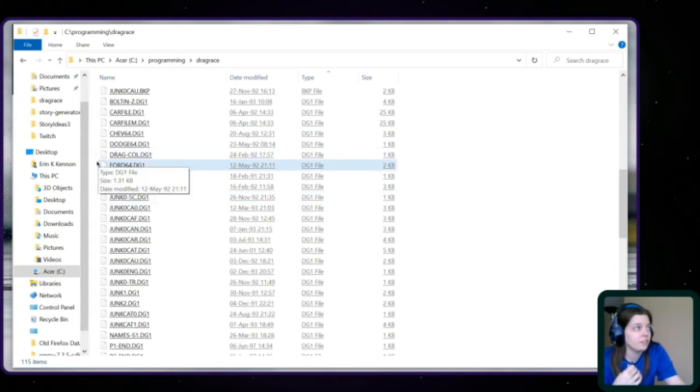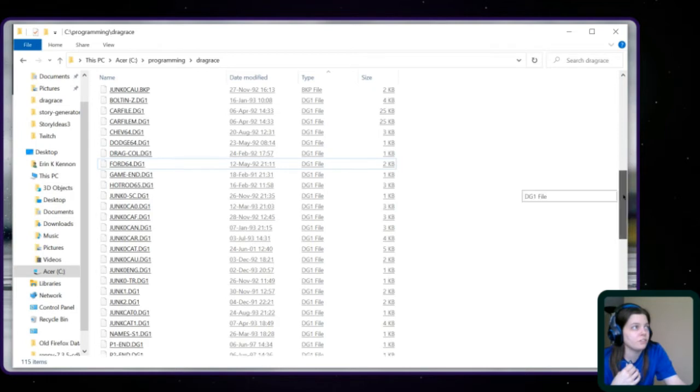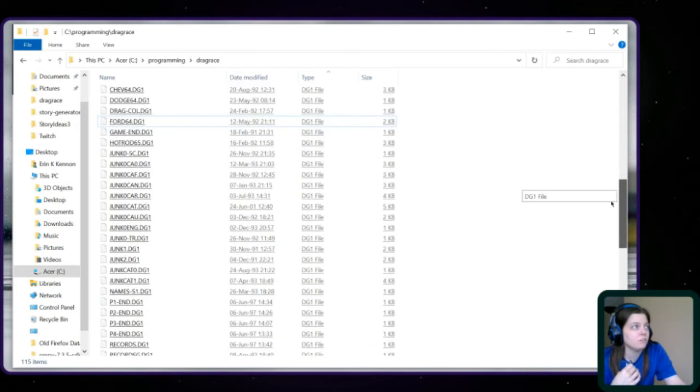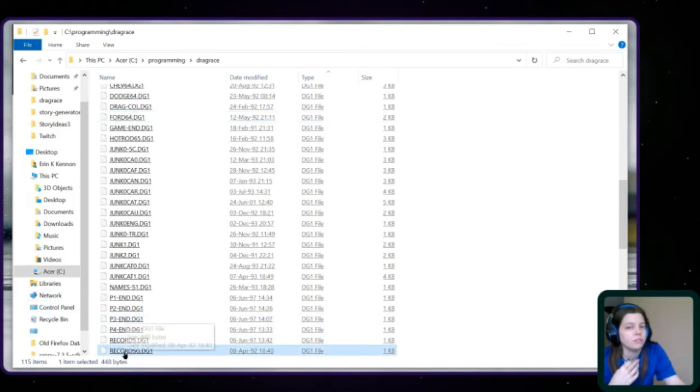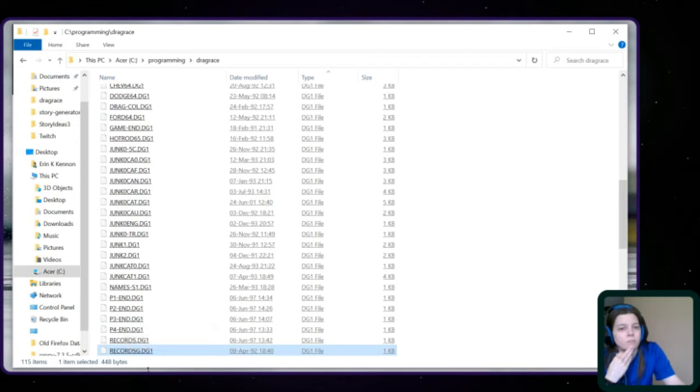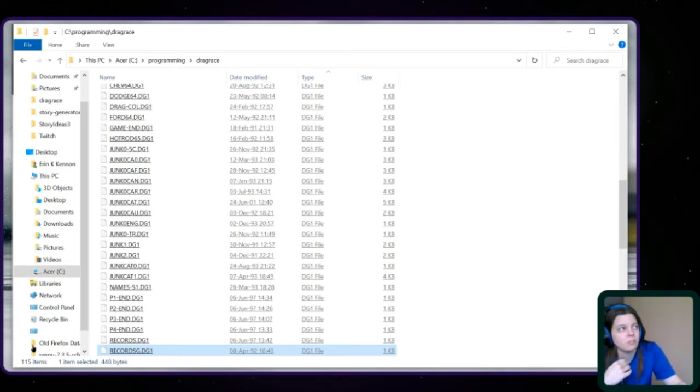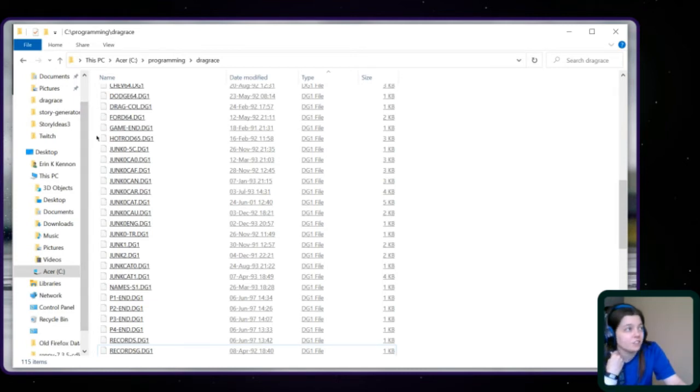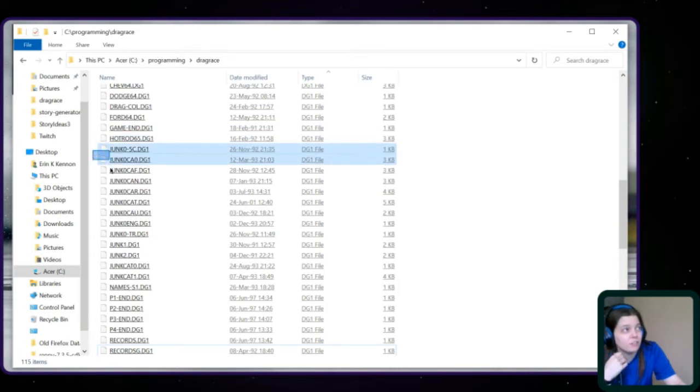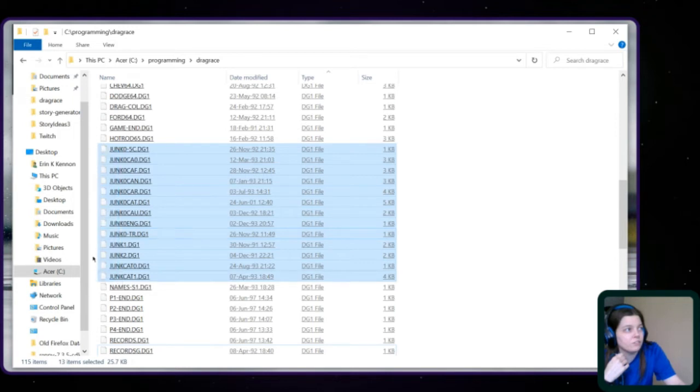Drag Coal. No idea. Game End. So those are... Oh! You know what? I'm wondering if some of these, like here's Records. That DG1. If some of those are from like that's a save game sort of thing. Or the information that needs to save as you go through the game. Maybe that's what those are. Hot Rod 65. So those are you know. And then you have these so those are those would be I assume cars that are 1965. But you have the Junk 0 and Junk 1, and then Junk without a number.